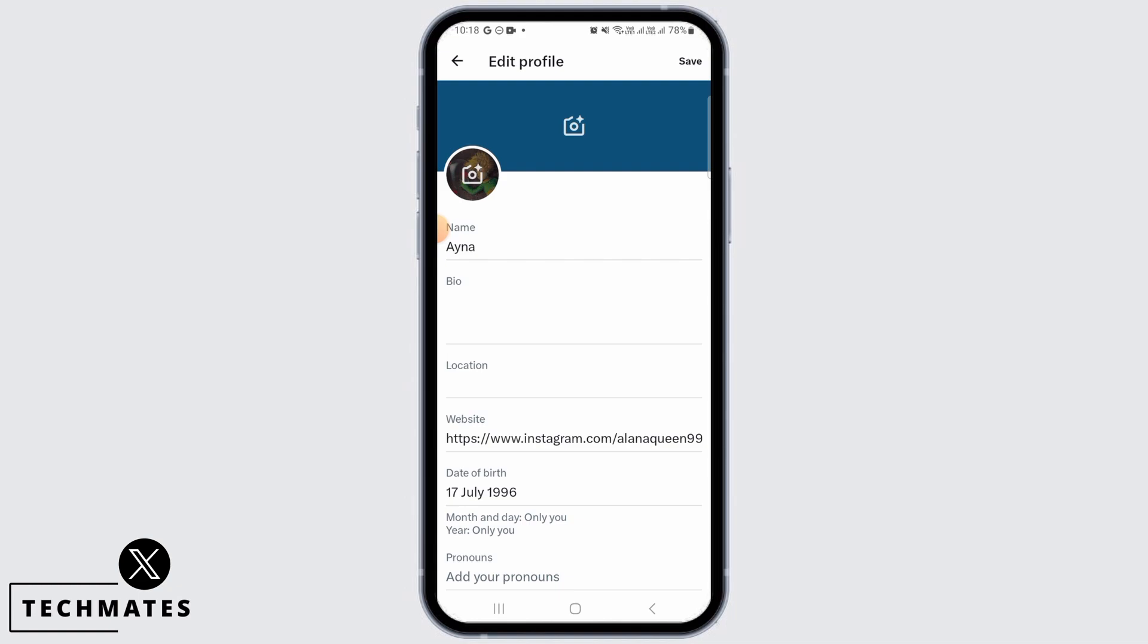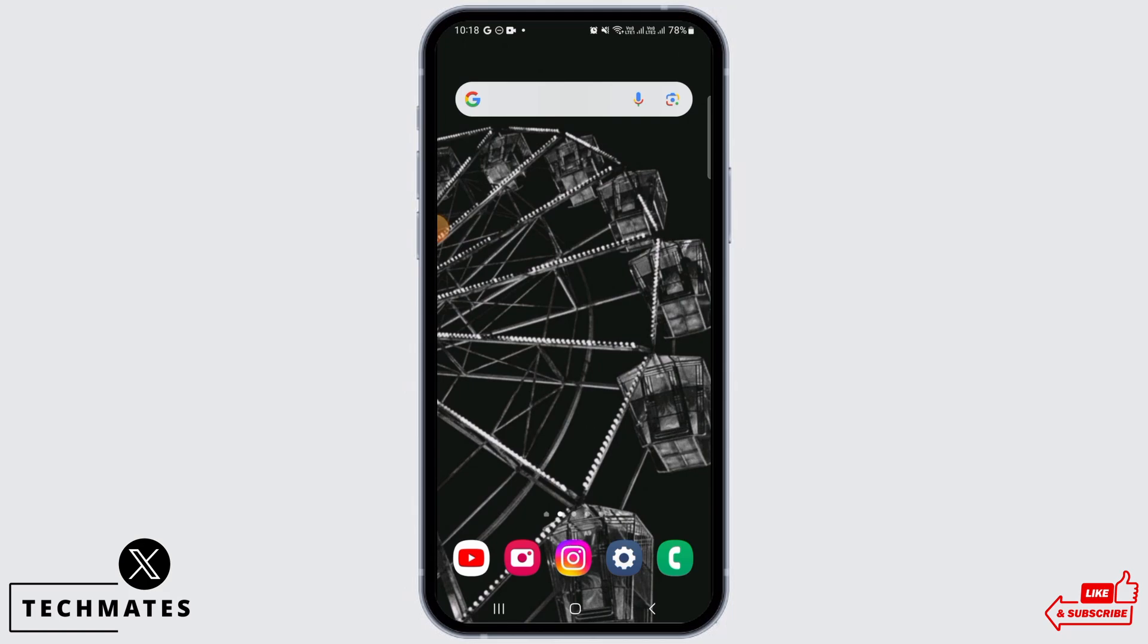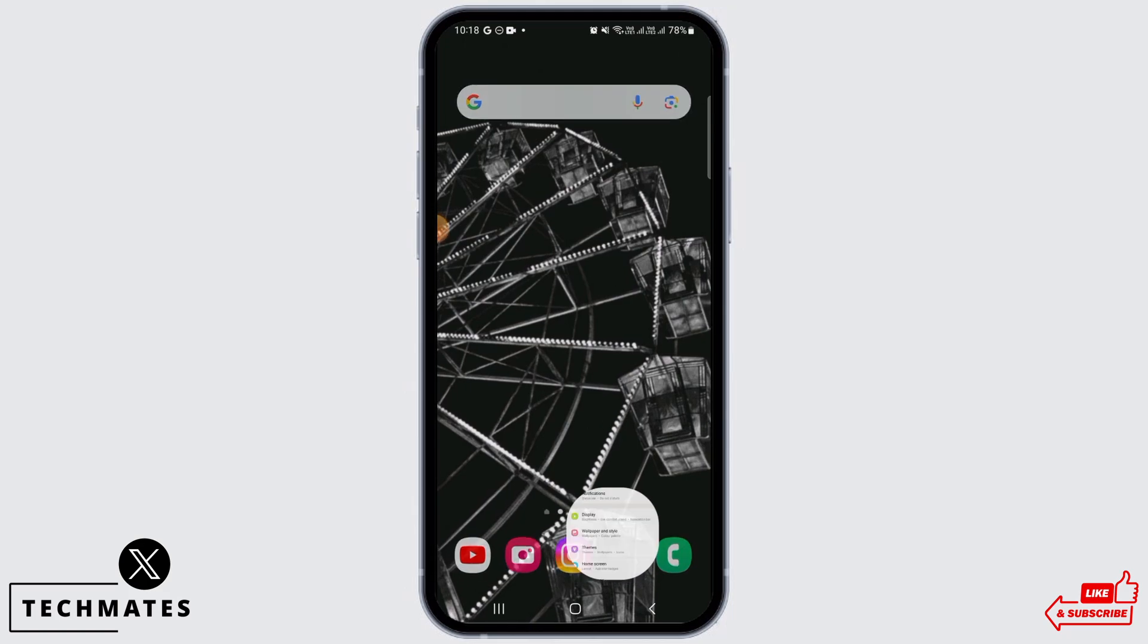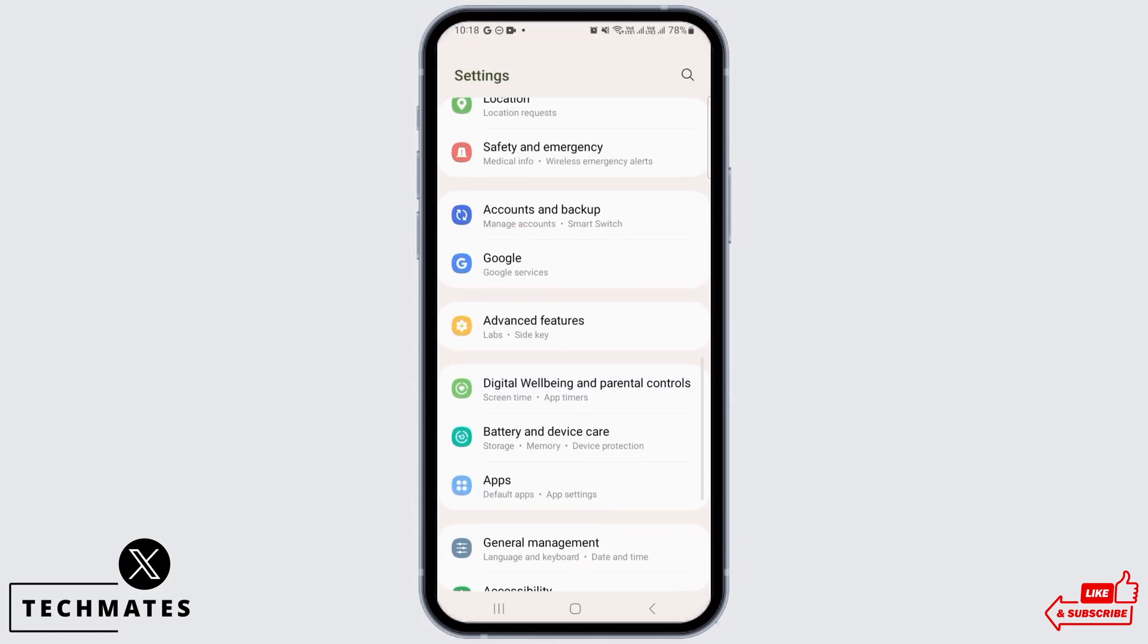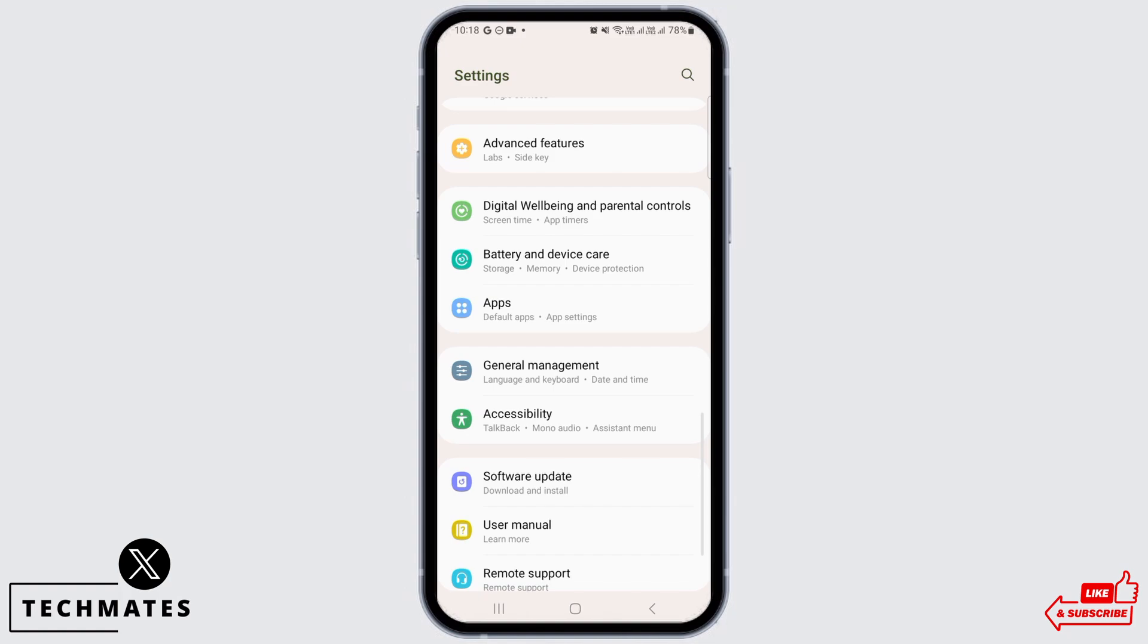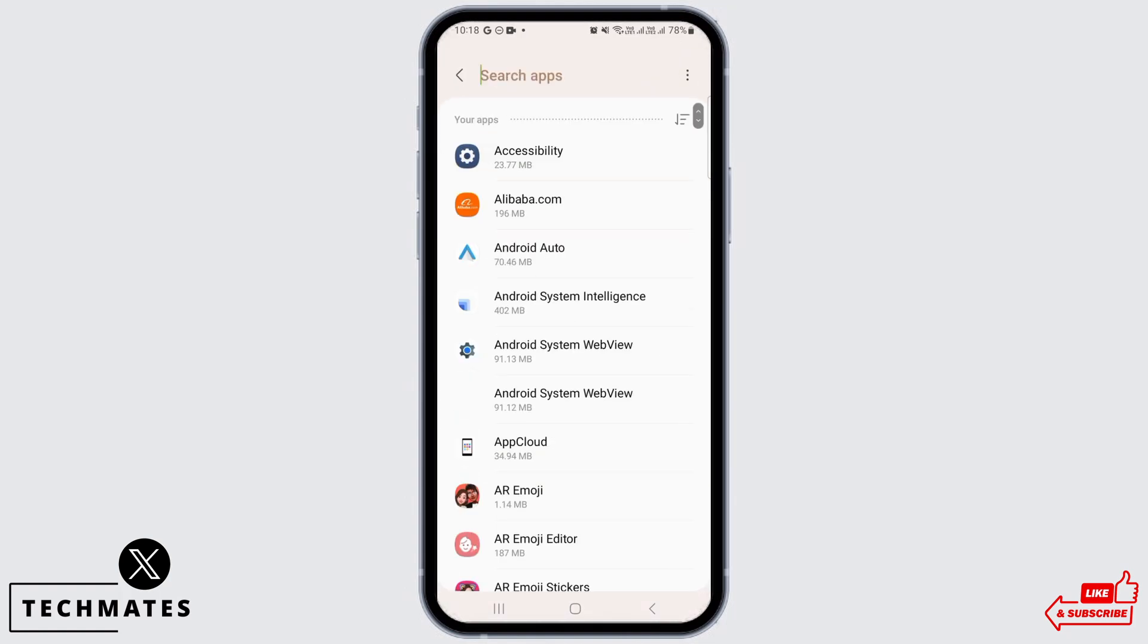If you're not able to update it, then you simply want to exit the X application and head over to your settings. From here, scroll down and tap on Apps.